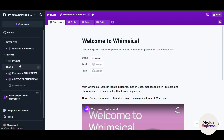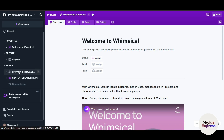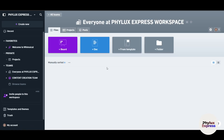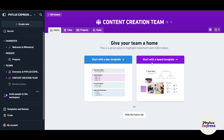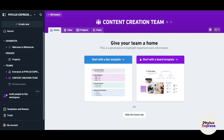Inside a workspace, you can create teams. 'Everyone at FileX Express' shows all team members. But a specific team like 'Content Creation Team' can only be accessed by people who have been granted access. For example, a digital marketing team cannot access the content creation team's work — access is controlled per team.